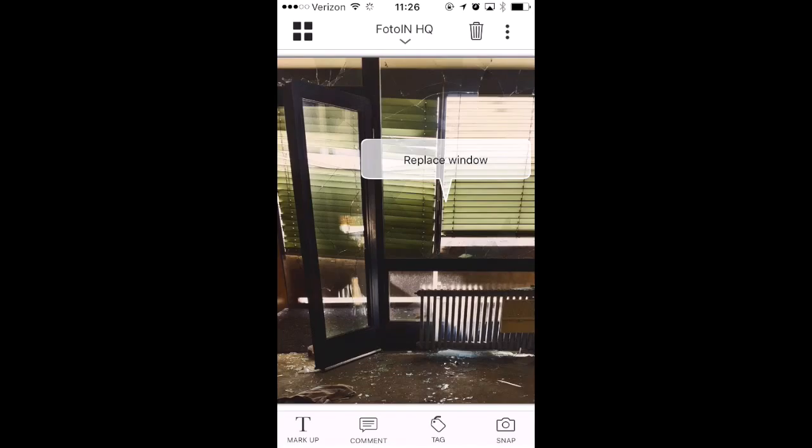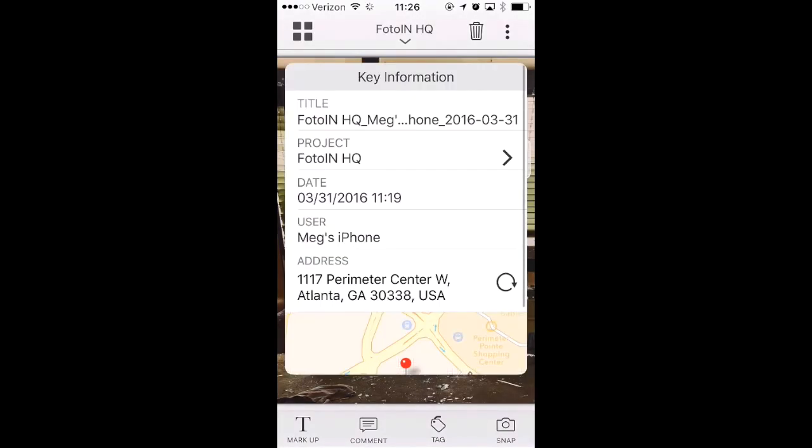To view key information for the photo, tap on the project name above the photo. The key information is where you can edit the project name and or the address field.